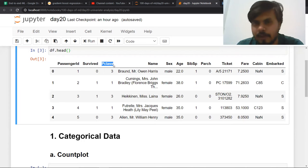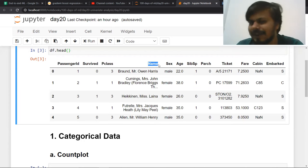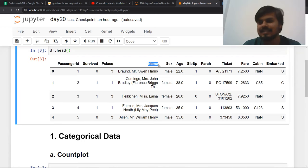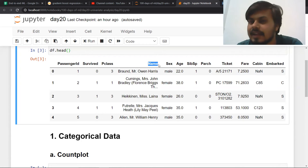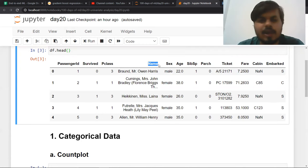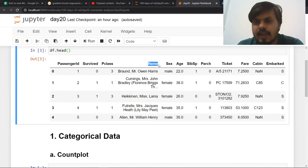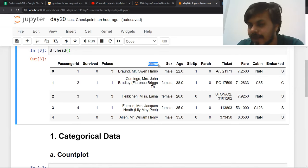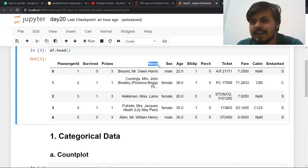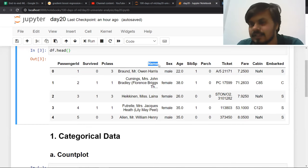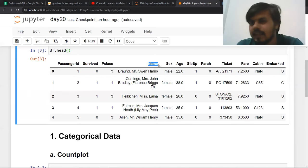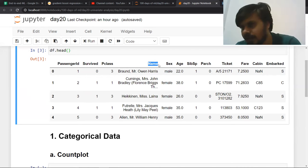P Class is also categorical — it has values 1, 2, and 3. Name is technically categorical but has too many categories, so we can't analyze it the usual way — we'd need NLP tools. Sex is again categorical. Age is numerical. SIBSP — although they're numbers, you can treat them like categories. Same goes for parent/child. Ticket is categorical with too many classes — can't analyze that way. Fare is numerical. Cabin again has too many categories. Embarked is also categorical.